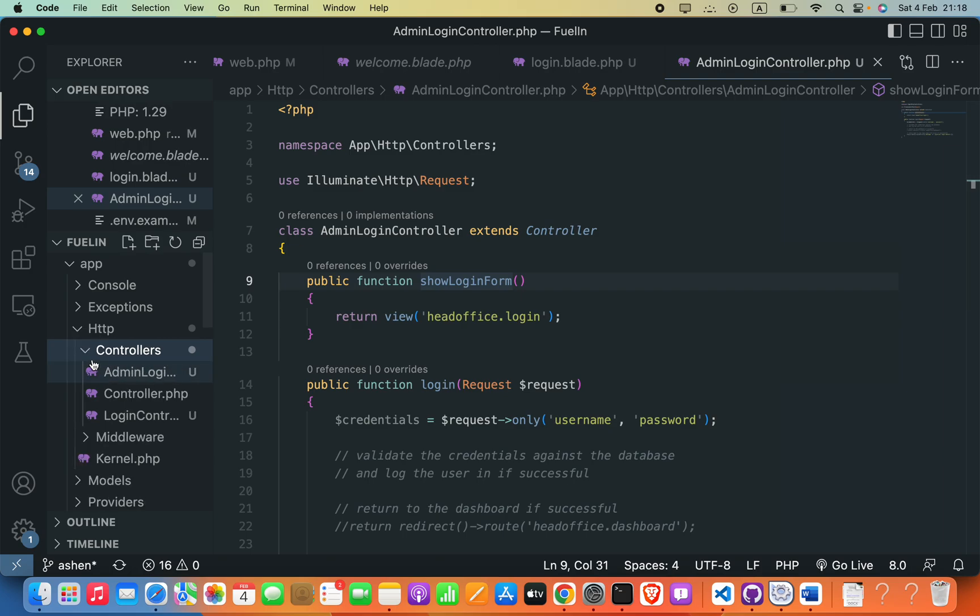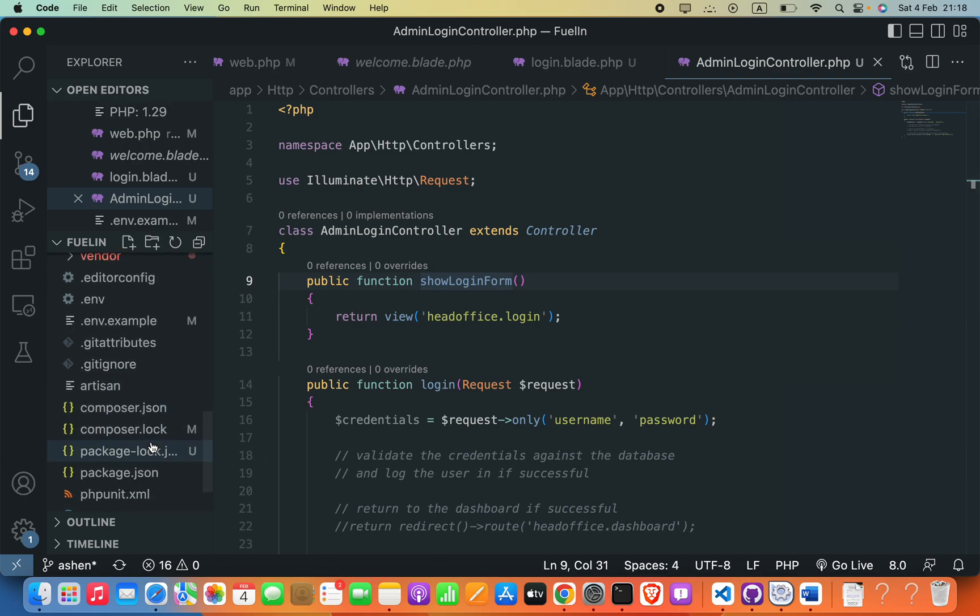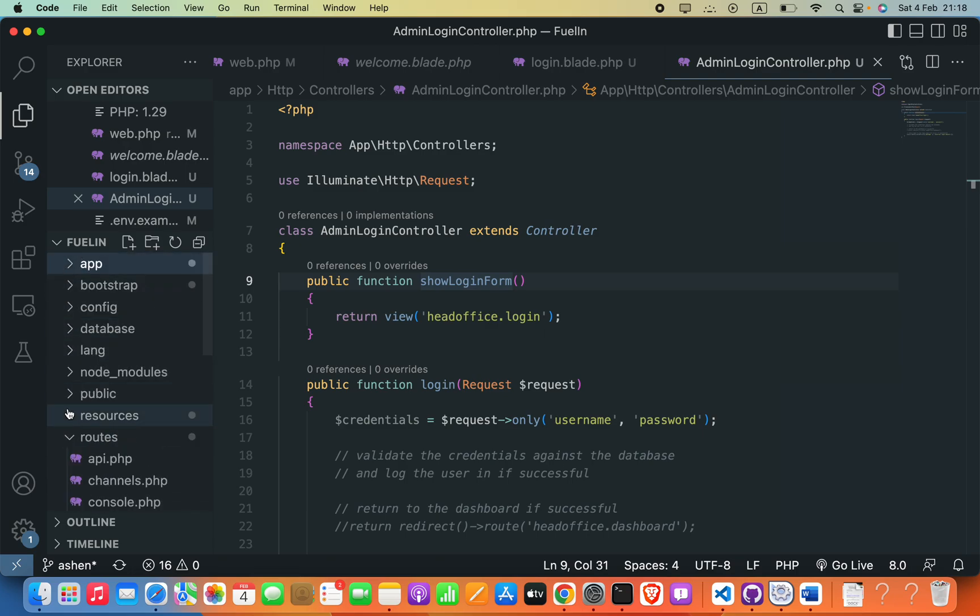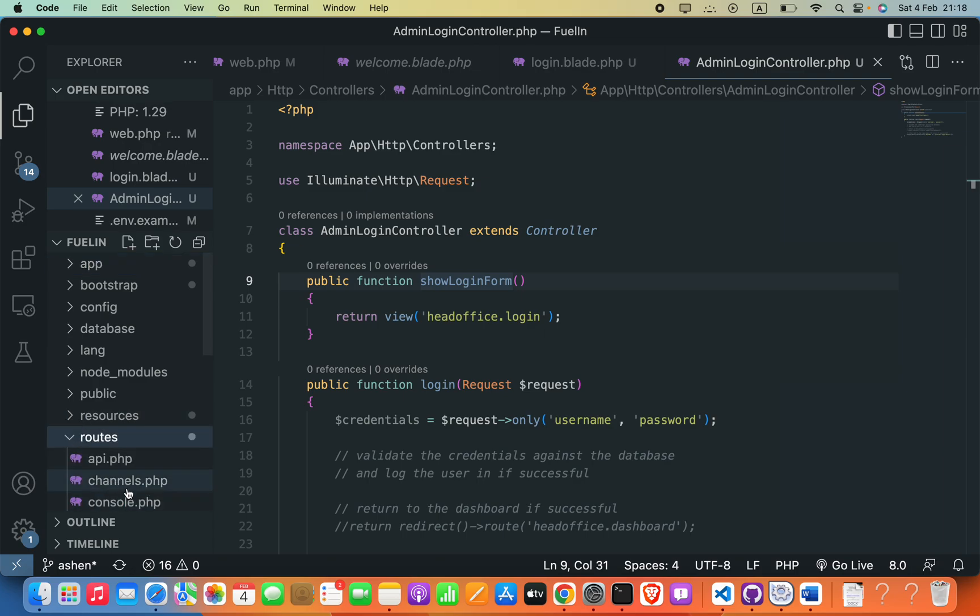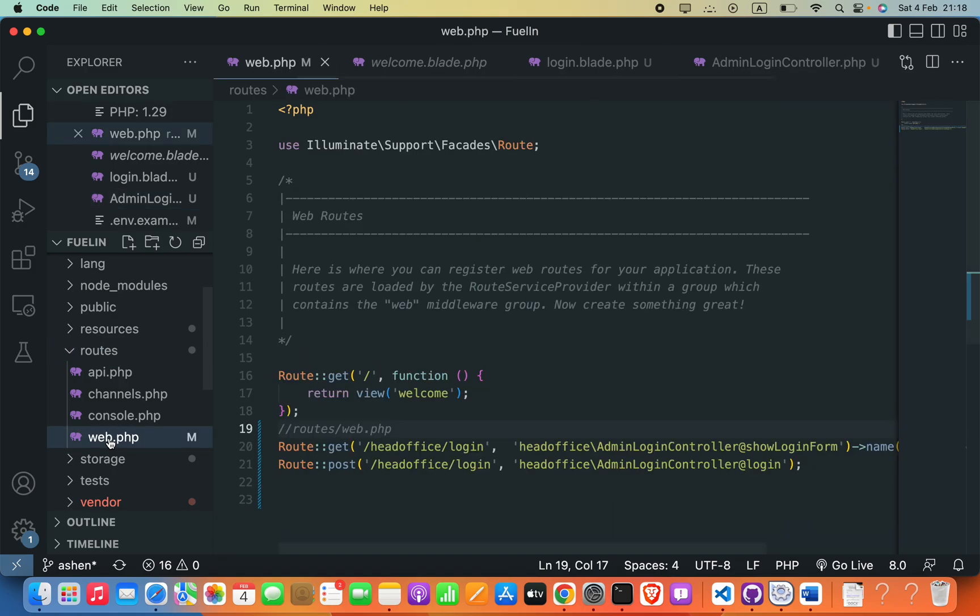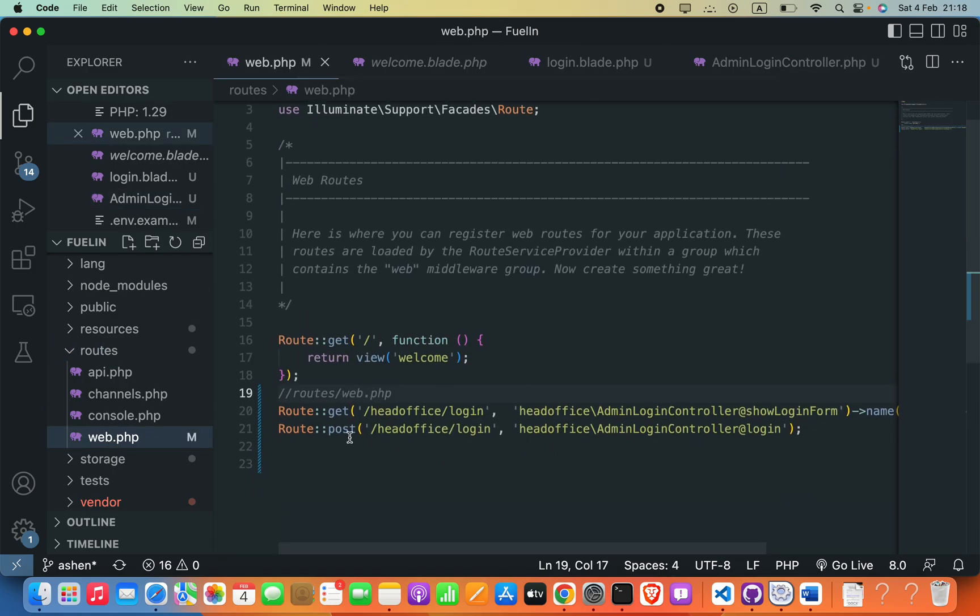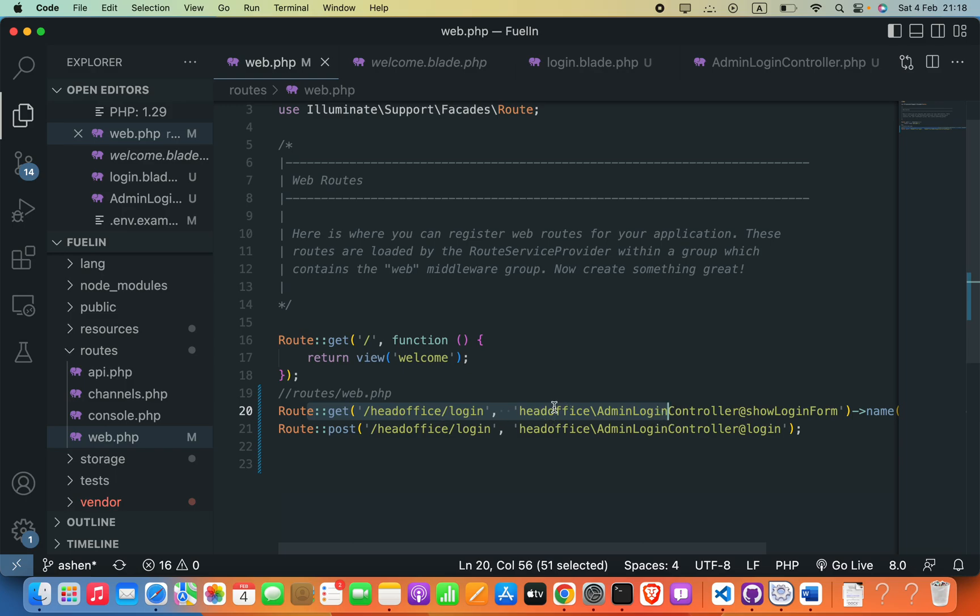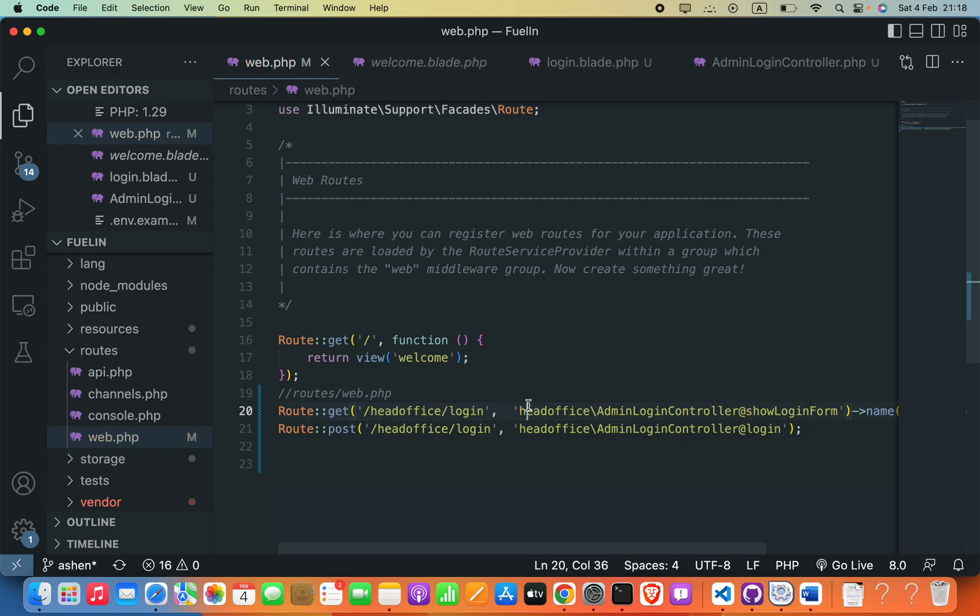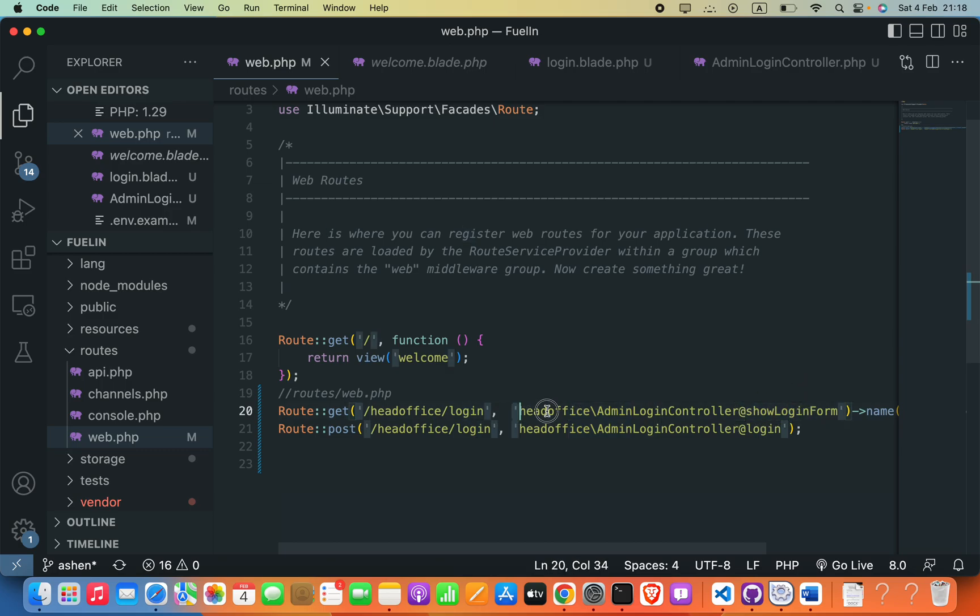The next solution that we have to check is just check this routes folder and then inside this web.php, you have to go to this route colon colon get and your desired path here. Then check your second argument here - we have a string of the path of our controller and also the function name.